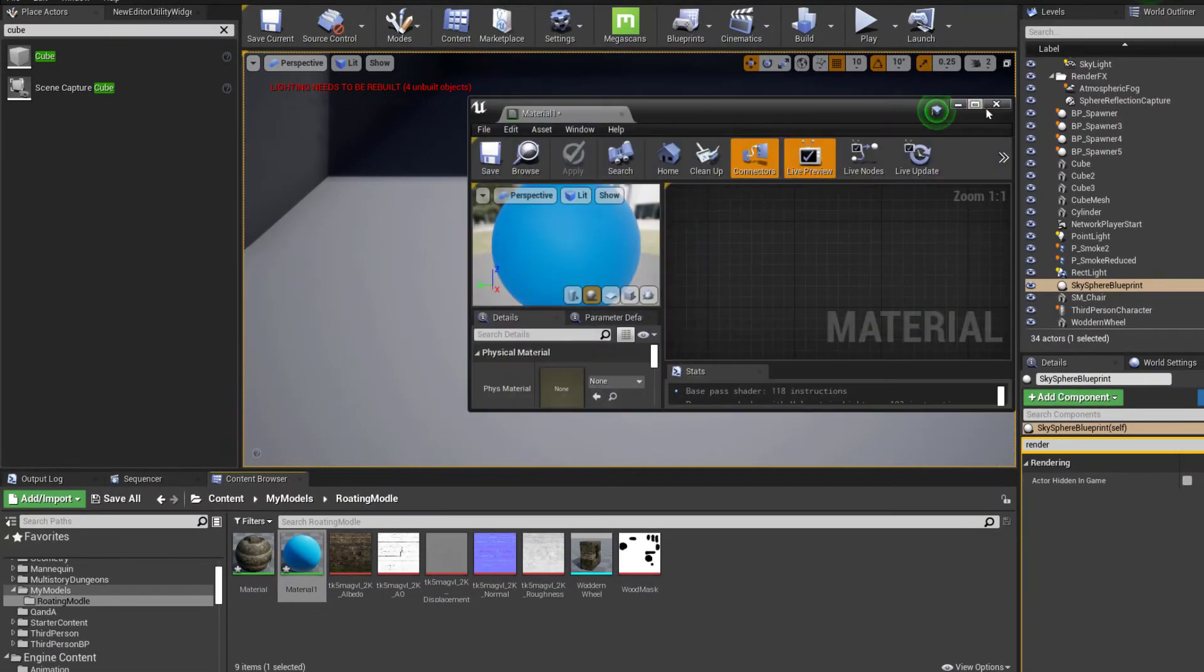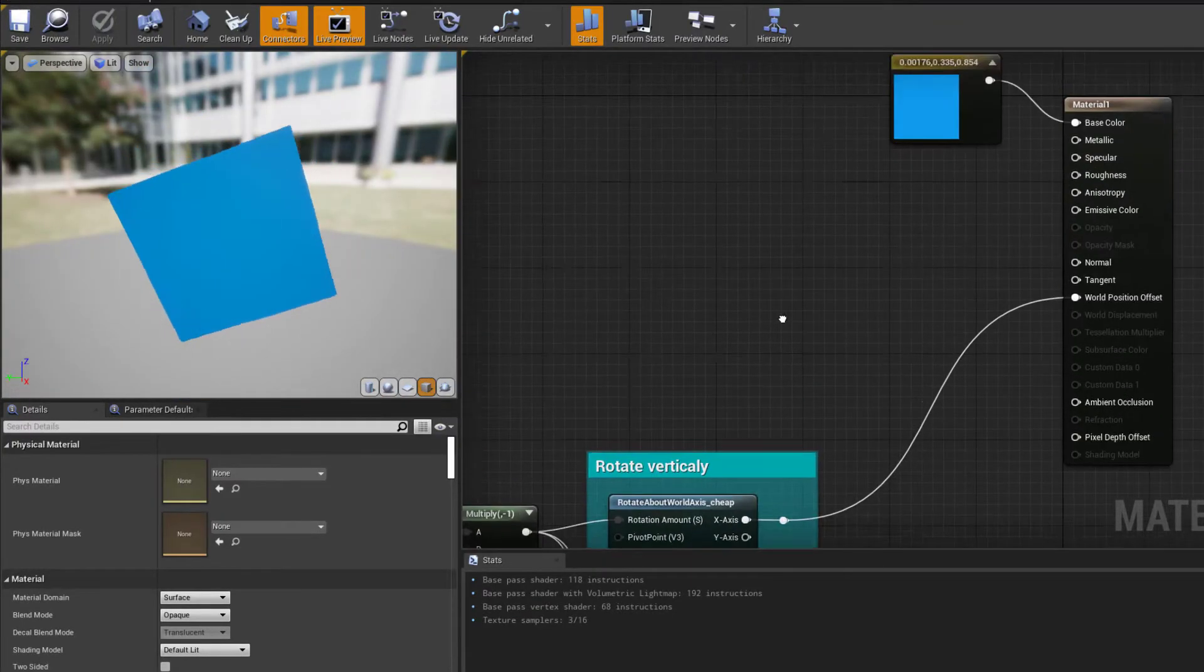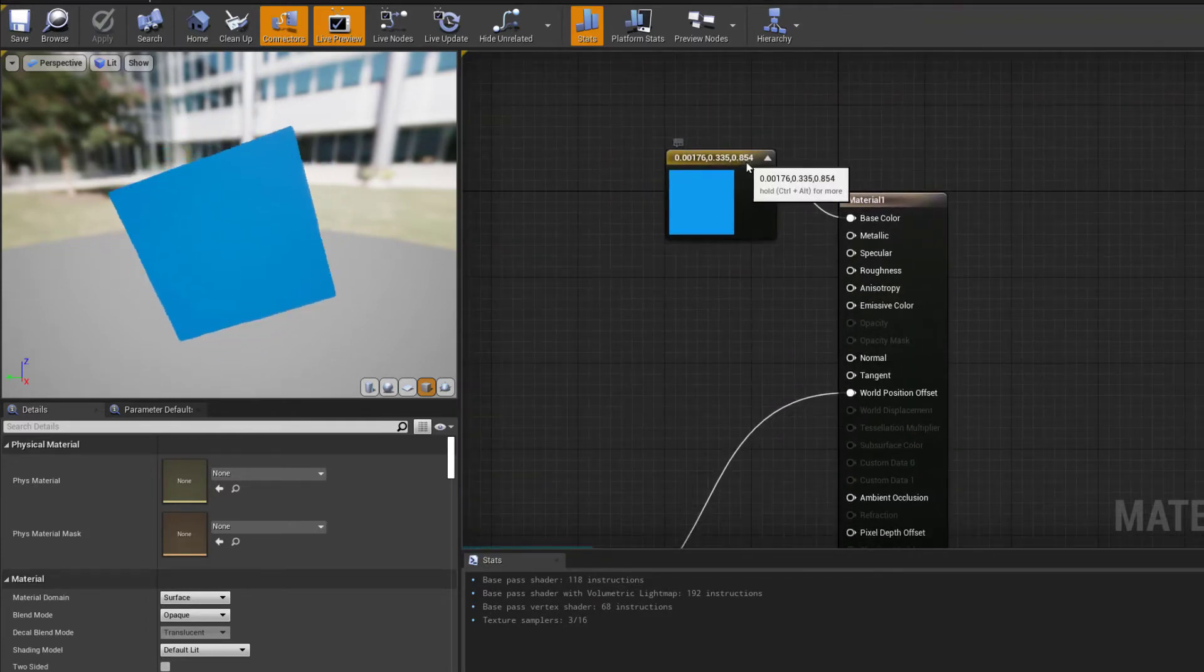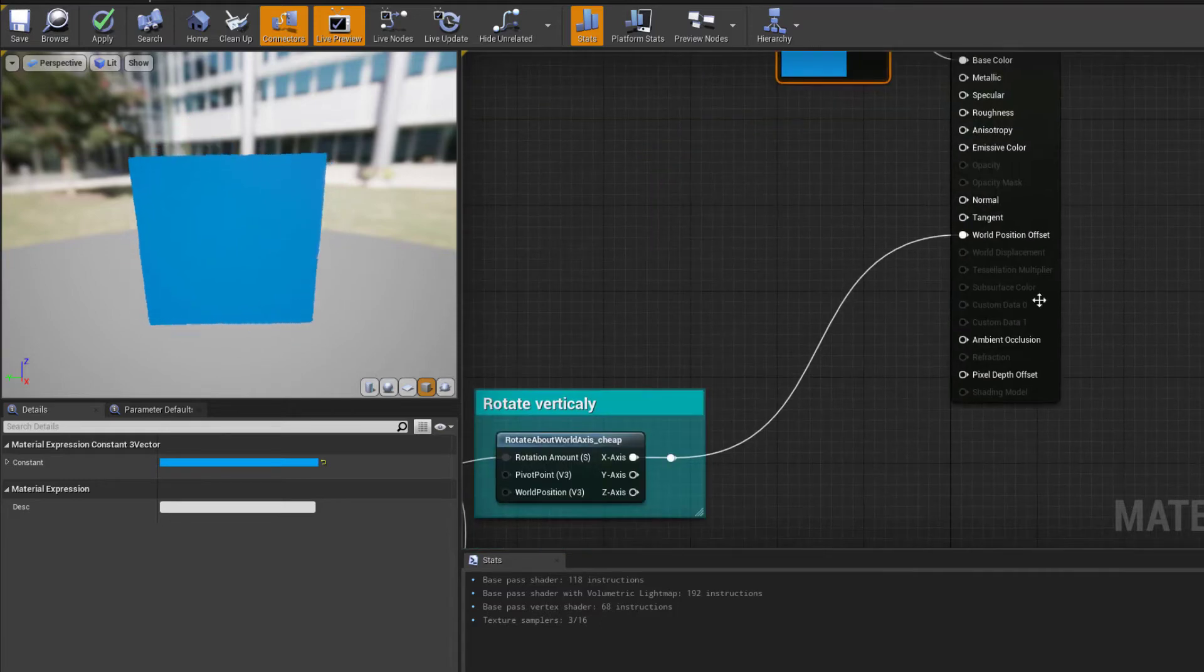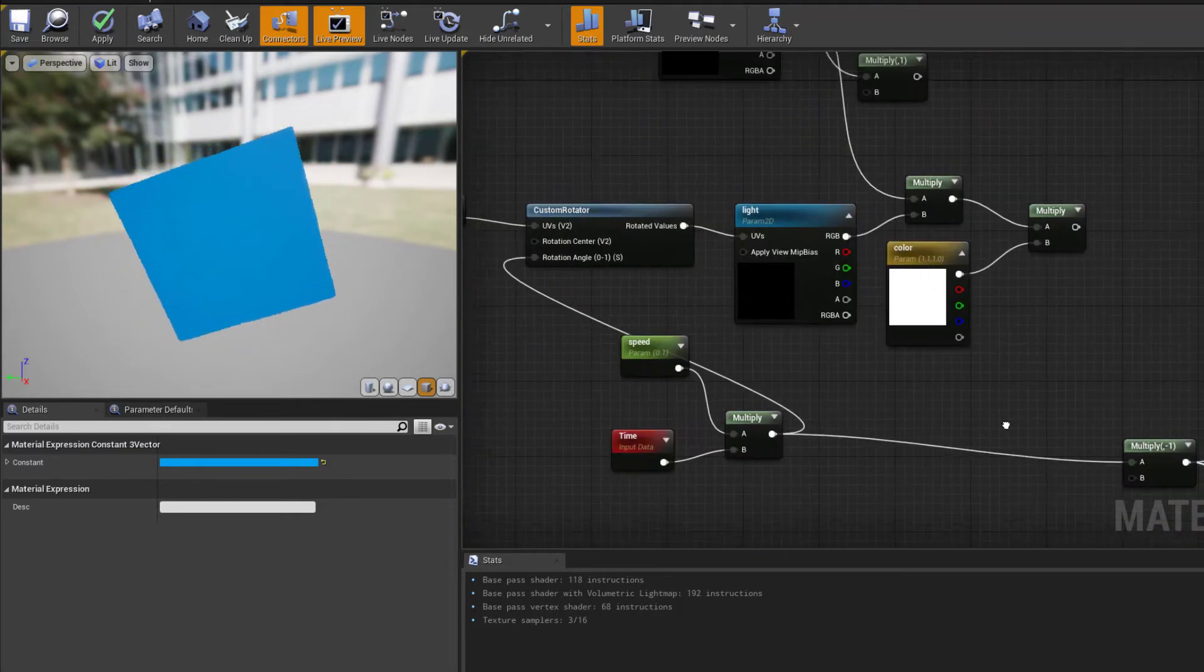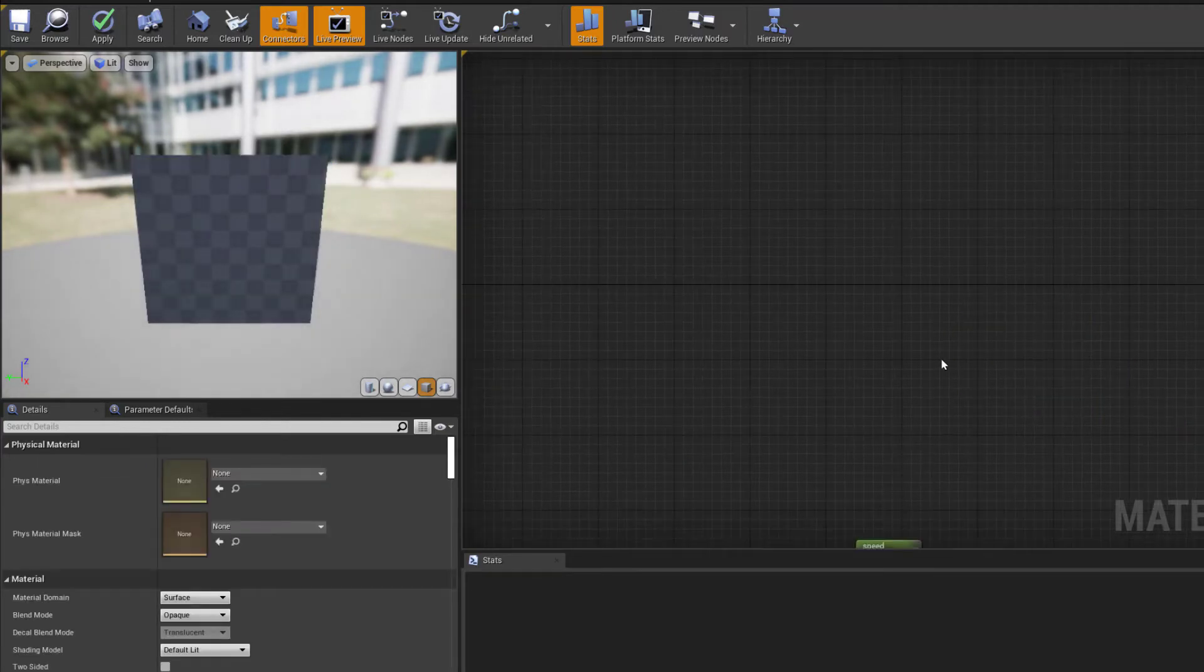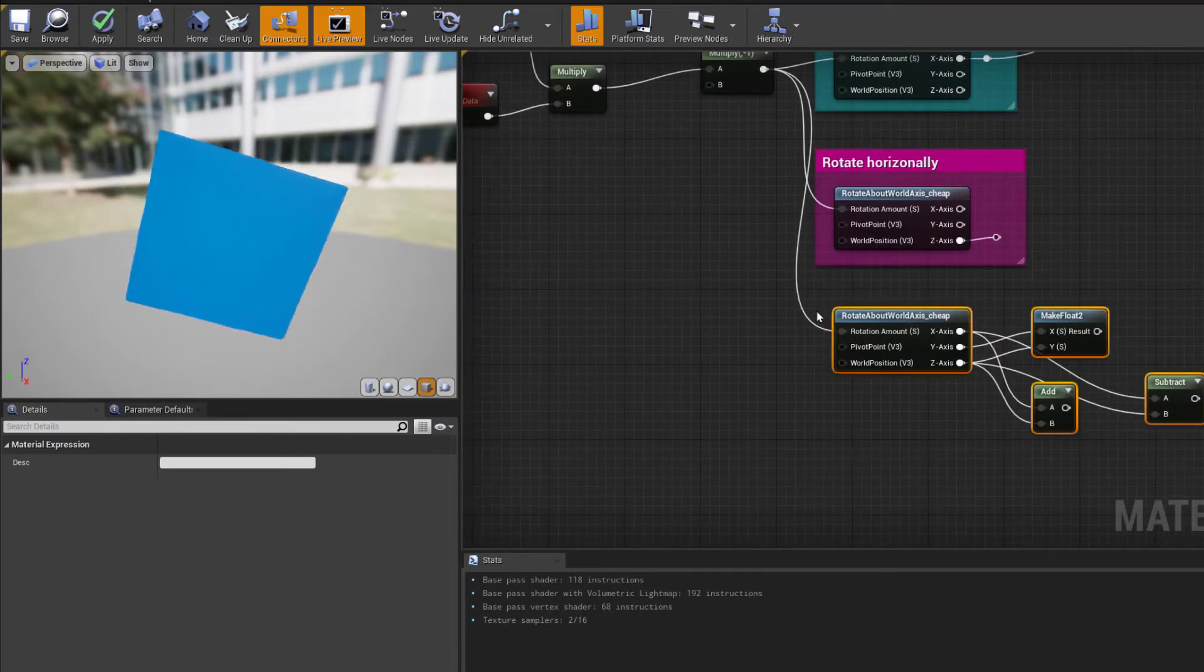As you can see, I have the material set up here. The material setup is very straightforward. I've just created a blue color and plugged it directly into the base color. All the magic is done on the world position offset. I'm just going to delete all that because it's not needed.